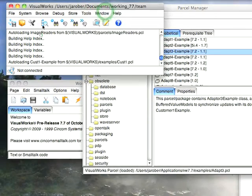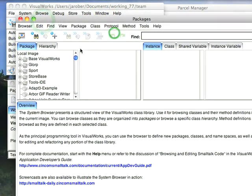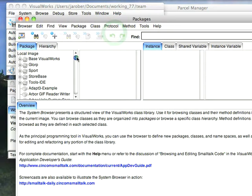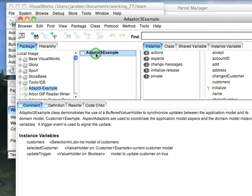And again, let's go back to the browser. If I scroll down a bit, I should find Adapt3-Example, and there it is, with all the necessary code to see what's going on.